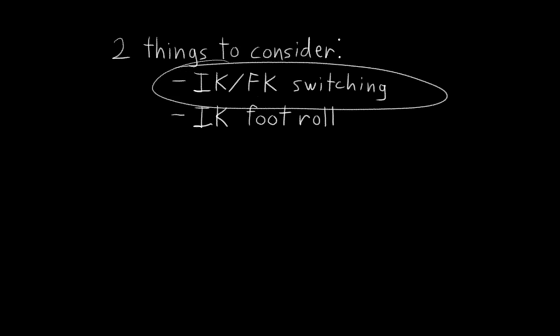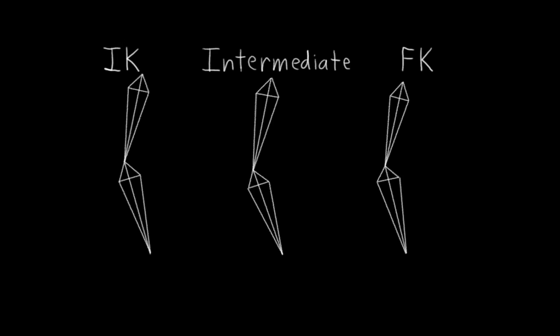Let's start by considering how IK-FK switching is going to affect our foot rig. We're going to be building the leg rigs exactly the same as the arm rigs. We have IK bones, FK bones, and intermediate bones that switch between them. This means we also need to do the same thing for the foot bones.